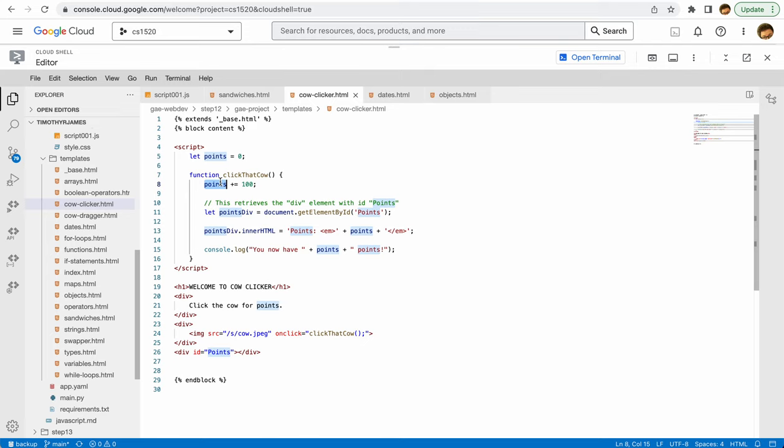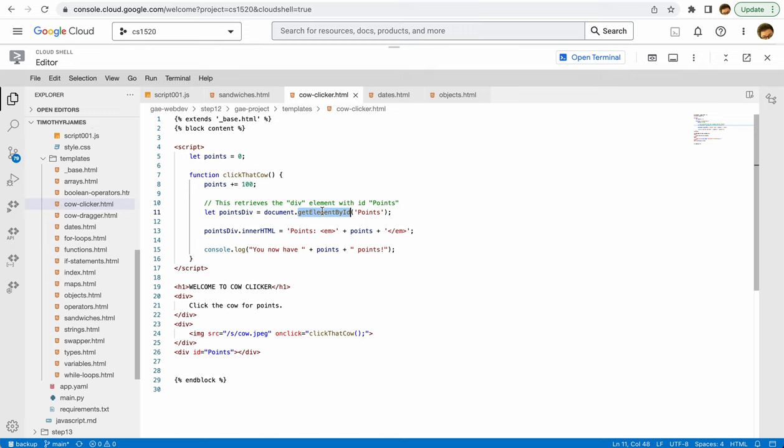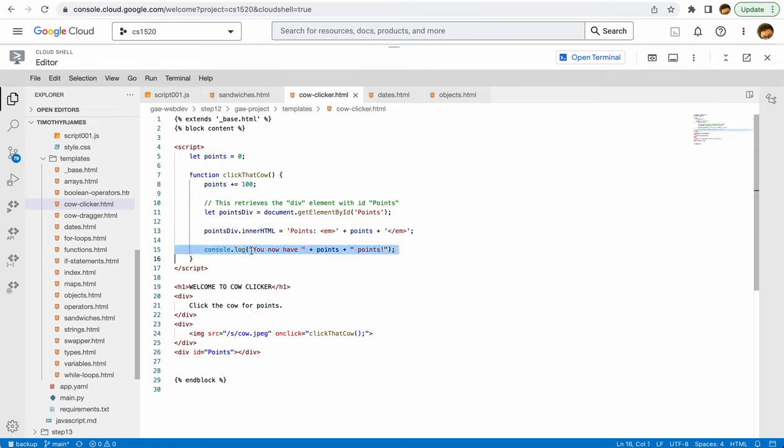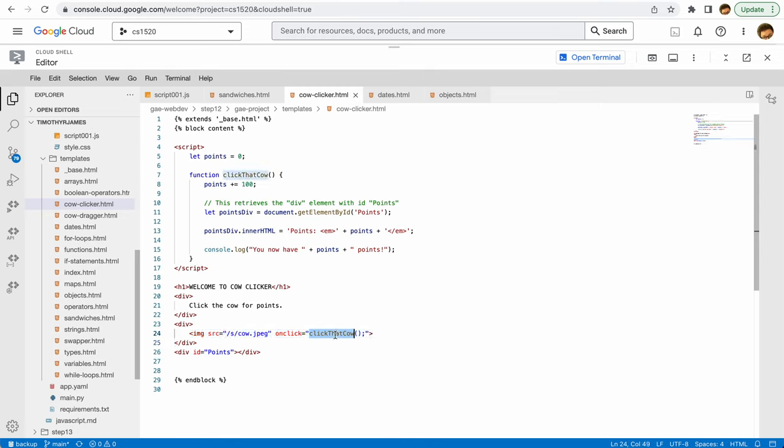We have this clickThatCow function, and every time we click it, we add 100 to the points. We retrieve the points element from the page using document.getElementById. We set its innerHTML to 'Points:' plus whatever our current number of points is, and we log that to the console.